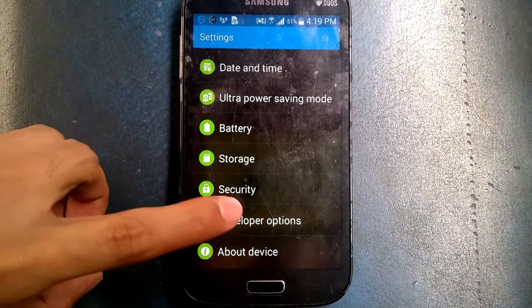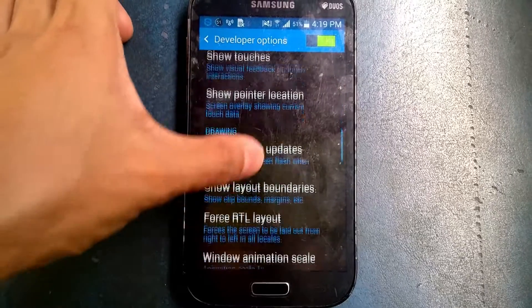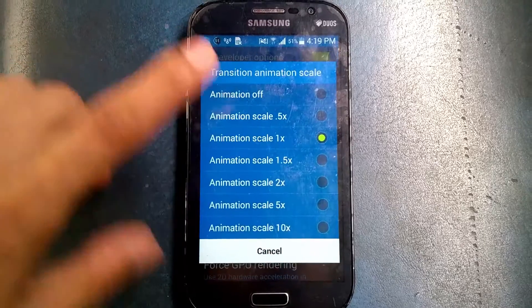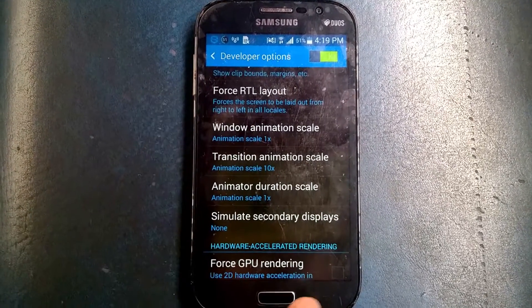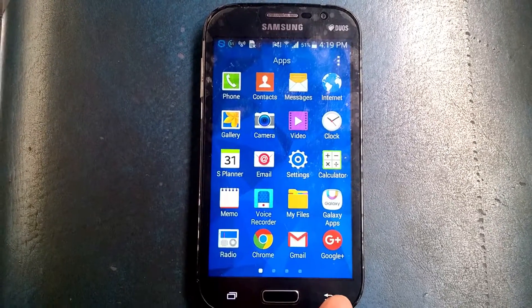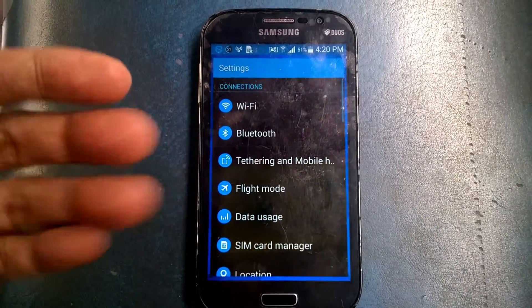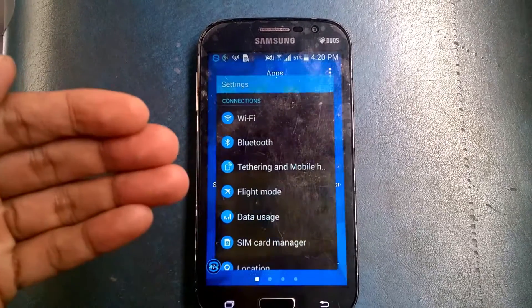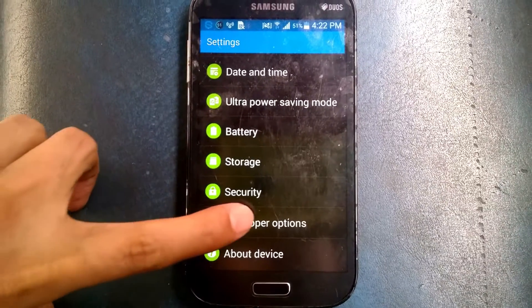If you click the developer option and then change the transition animation scale to 10 times, it shows a very slow transition. You can see here — very slow transition. That's one thing you can change in the settings.